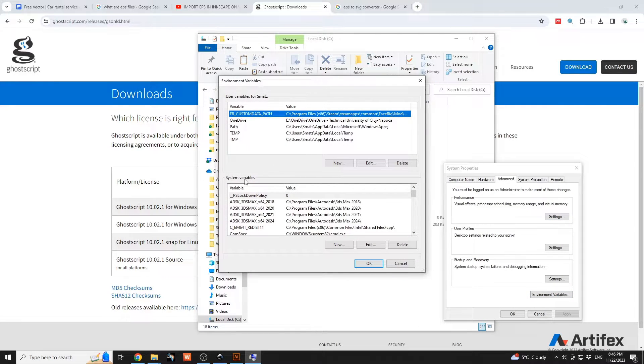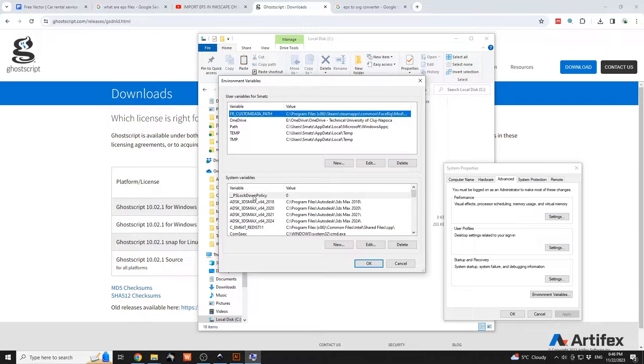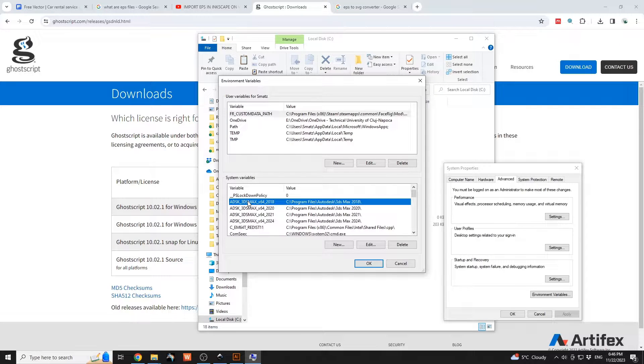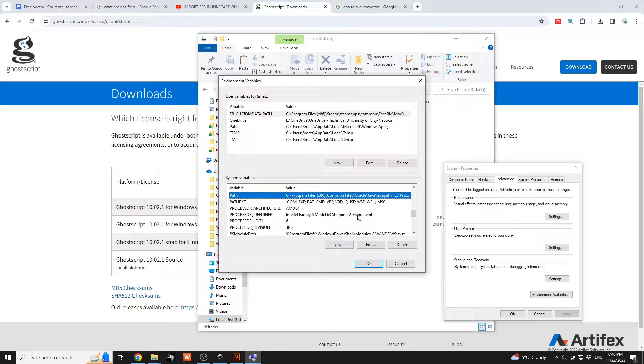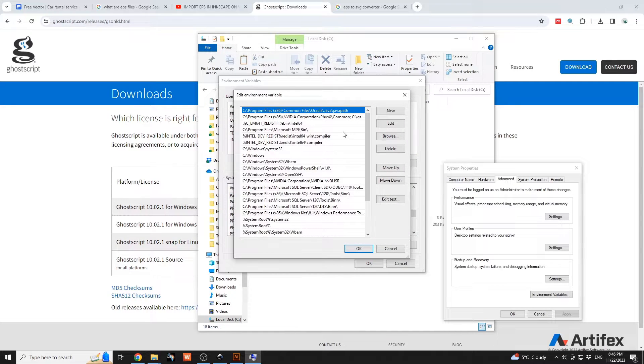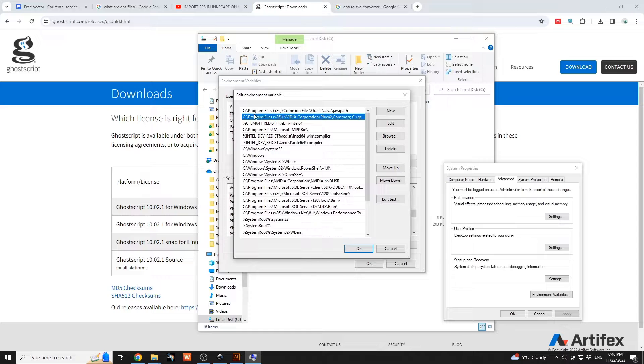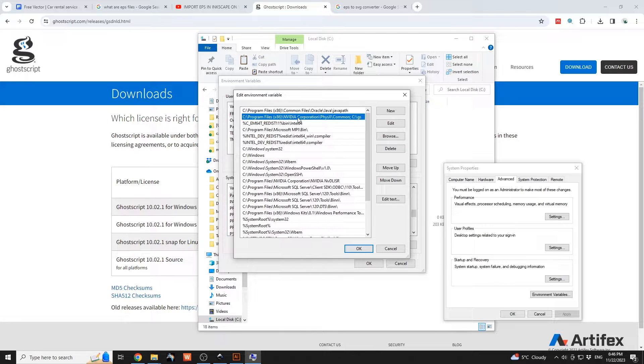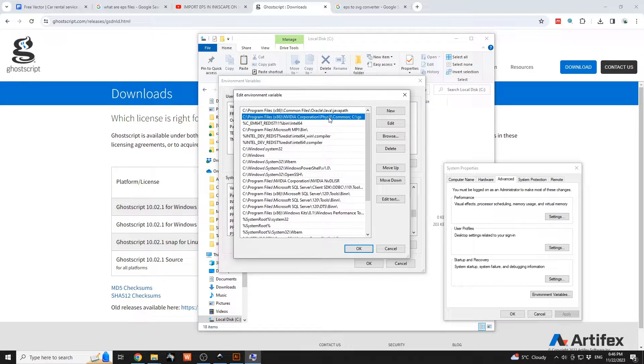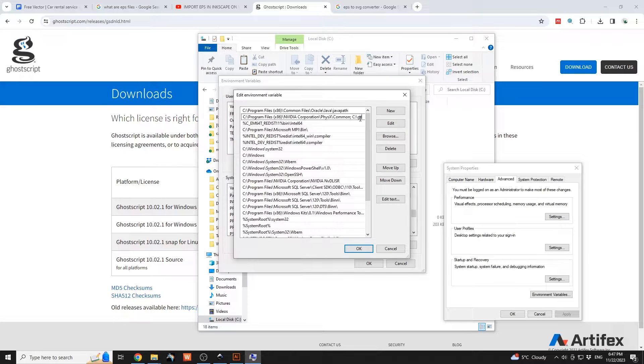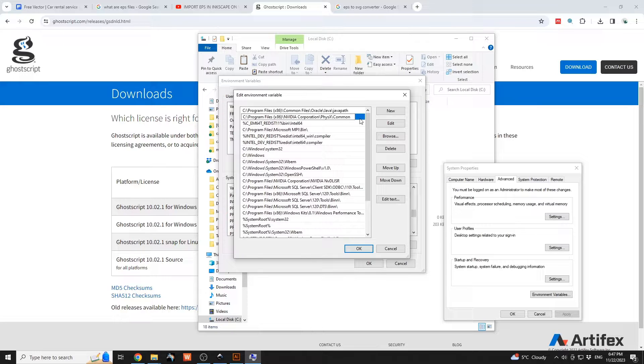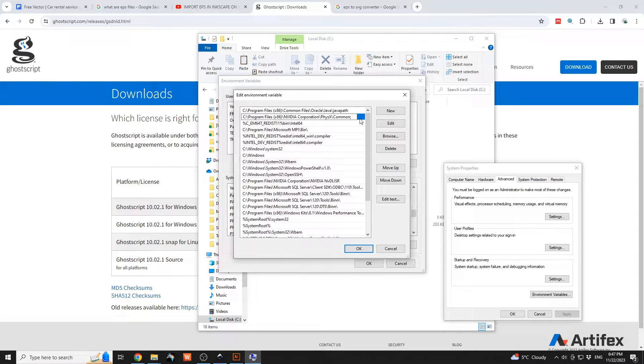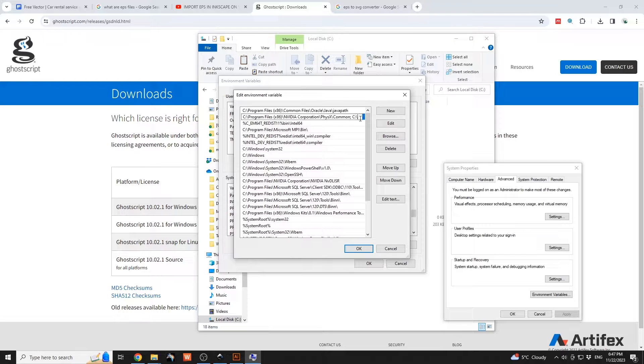Underneath system variables, search for Path, which will be this one. Have that edited. For the one with Program Files, NVIDIA Corporation, PhysicsX, Common, you're going to have that edited. By default at the end it should end like this with Common, so go with semicolon afterwards, C, and then add the path to the GS script, which is this one.